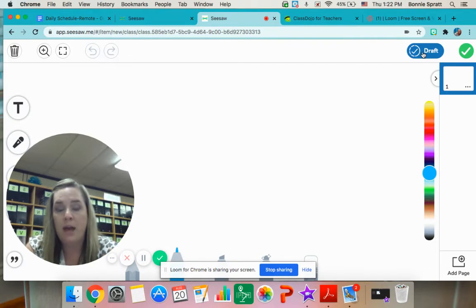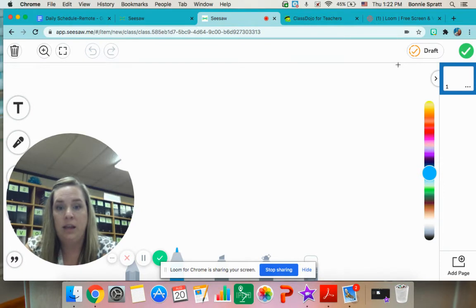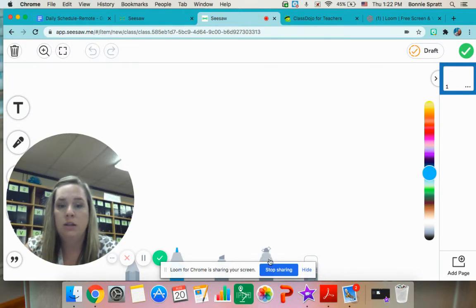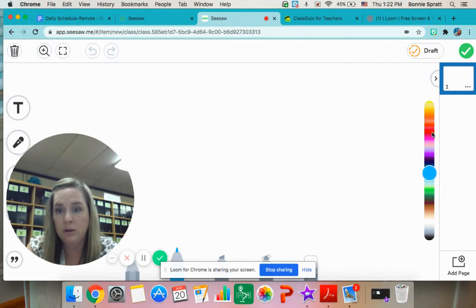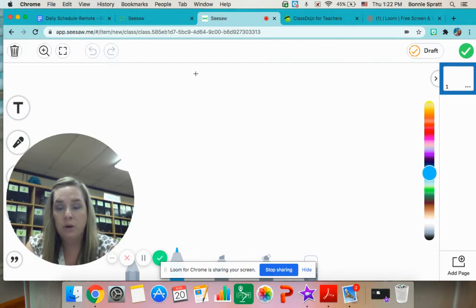You can go back in and work on the activity later. We have practiced going through and deleting things if we need to, using the different icons down at the bottom, and changing colors. They are very good at that and they think it is fun. Those are all things that we have worked on.